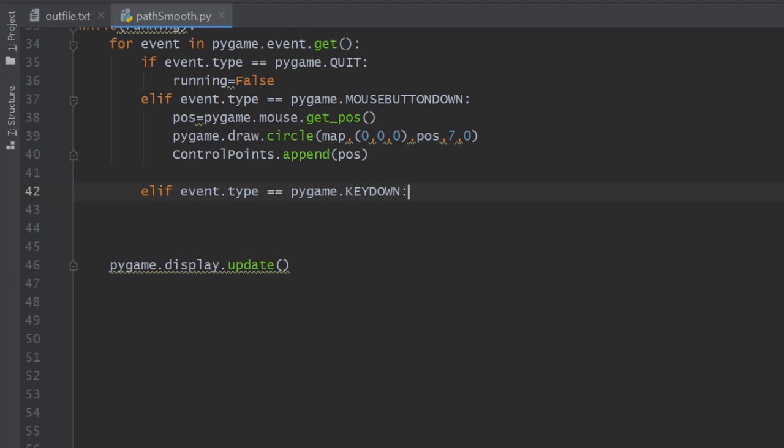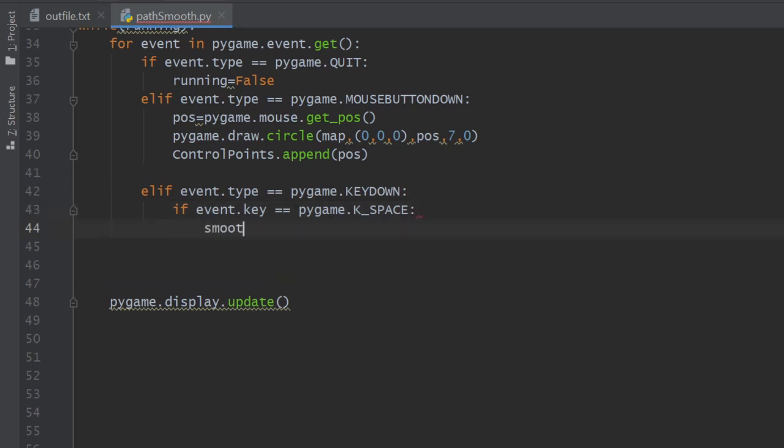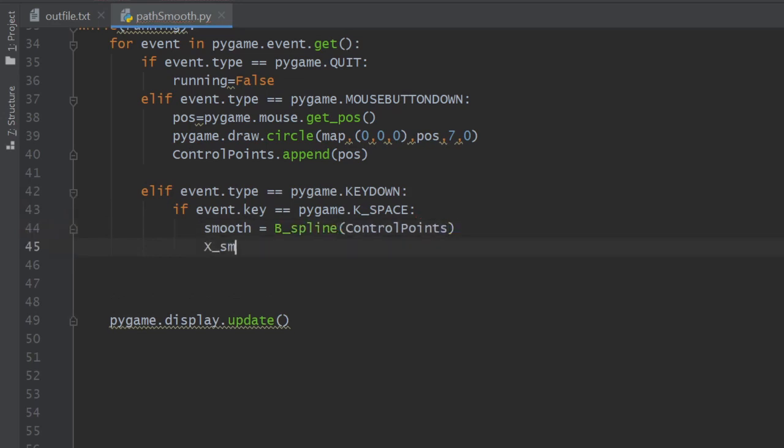Else if the event was a key down, we check whether the key is the spacebar. If yes, then we just call the b_spline function passing the initial path coordinates, and then we take apart the smooth path x and y coordinates.